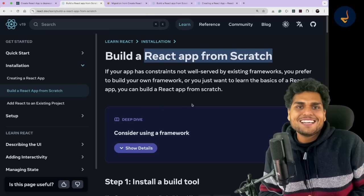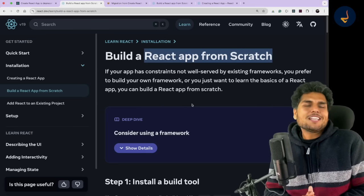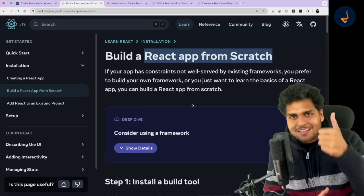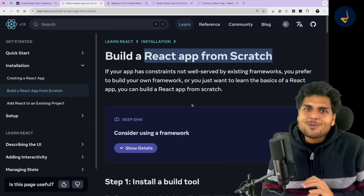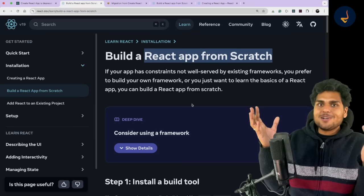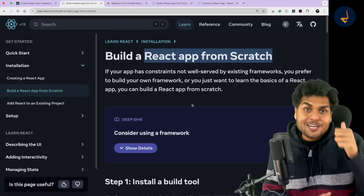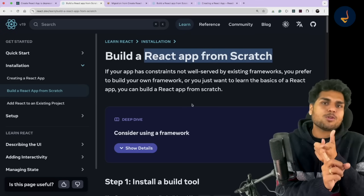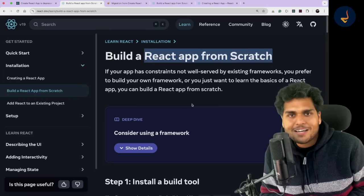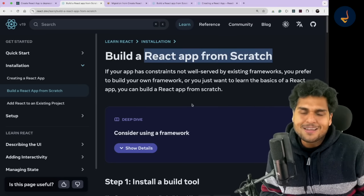That would be a great learning journey for you. So that's all in this video, my dear friends. If you liked this video, give it a thumbs up. Comment down whether you are upset about Create React App getting deprecated or happy about it, and what are you using in production these days — Next.js or building your own framework? Comment below and I will see you in the next video very soon. Bye-bye.